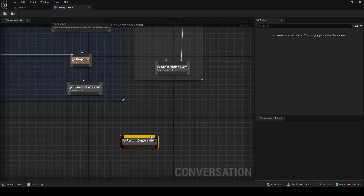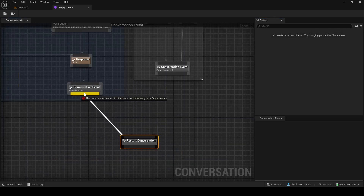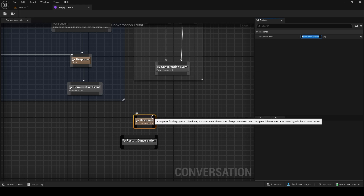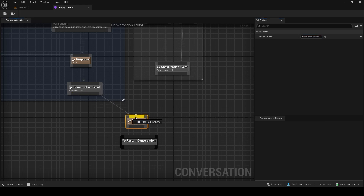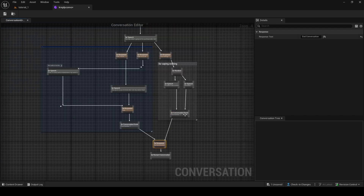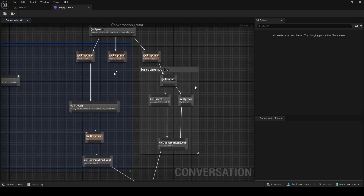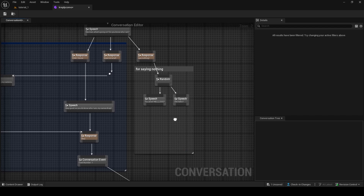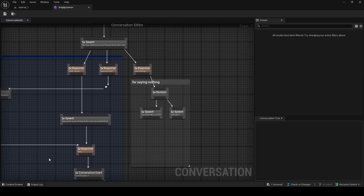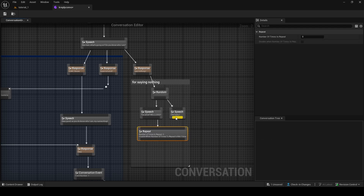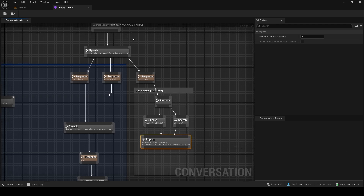In here you'll see a Restart Conversation node, but you can't directly connect to it without a Response node in between. So we add one more Response node — 'End Conversation' — connect it, and connect the other branches to Restart Conversation, which resets the dialogue. Alternatively, instead of a speech on the 'say nothing' branch you can right-click and use a Repeat node, which brings the player back to choose the options again.